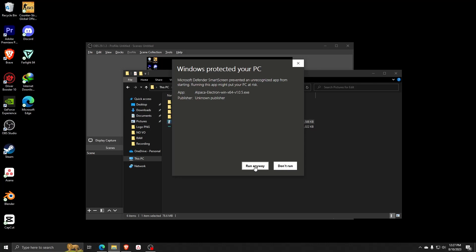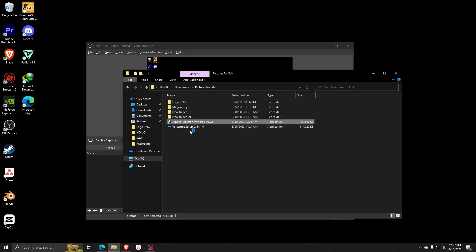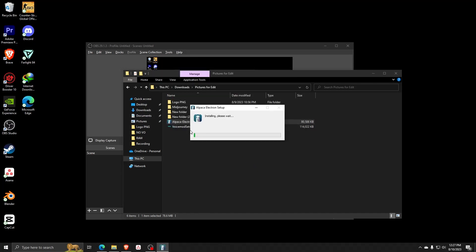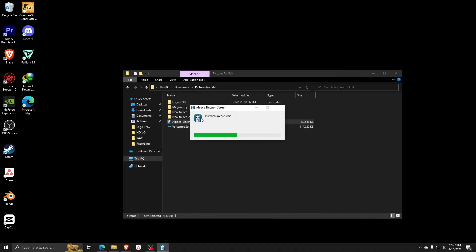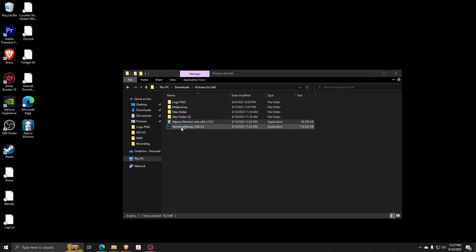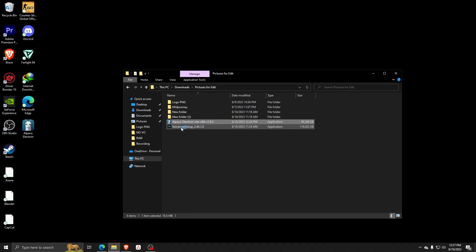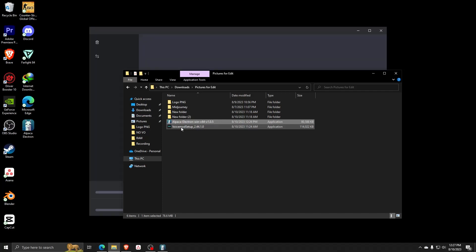So it's a simple case of running the installer and following the steps as shown here to complete the Alpaca AI installation. Of course, you have to choose a proper file path in order to install this properly. Once you've chosen a proper file path, go ahead and click on confirm.